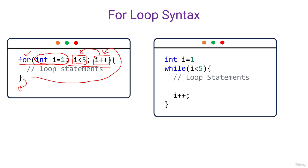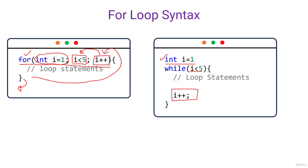All the conditions, the initialization and increments, these are also present in while loop structure. See here, first of all, we need to initialize the while loop variable. Then we need to put a condition in between the first brackets. And at the end of the while loop, we need to introduce the increment. Both work the same way. So let's see how we can use for loop to make our code more efficient and shorter.